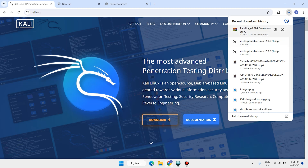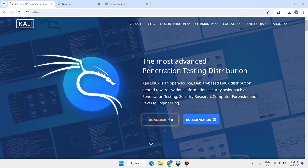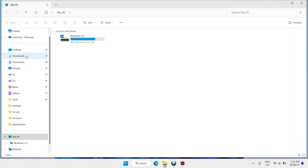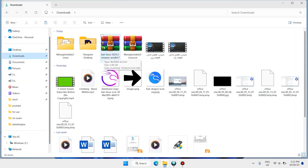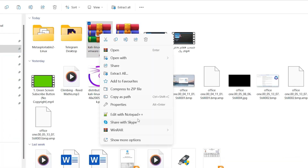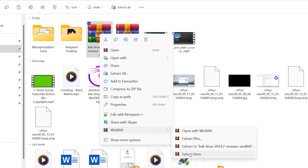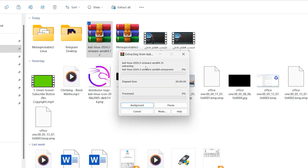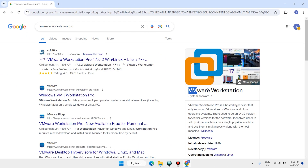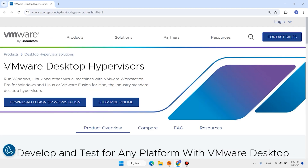The download has started. It will take a few moments. When the download is done, close this page, open This PC, open the Downloads folder. Here is Kali Linux 2024.2. Right-click on it — this file is a RAR — click Extract Here. It will take a few moments to extract.